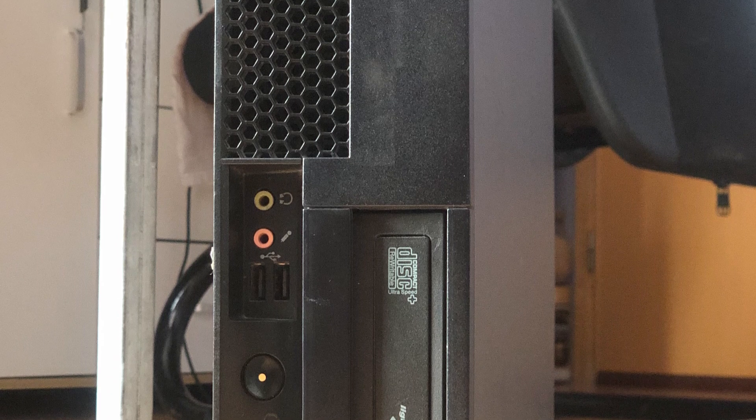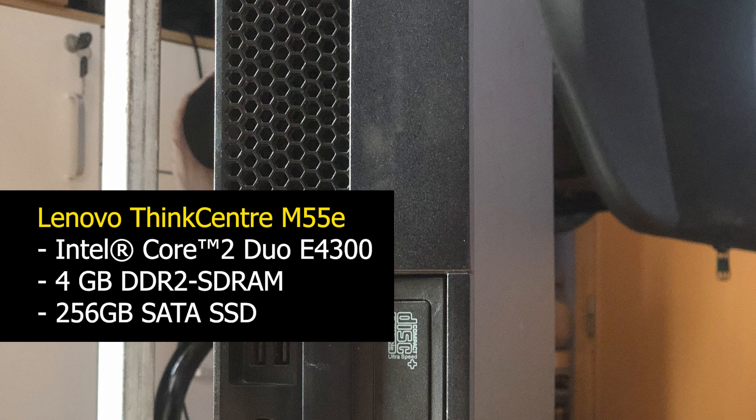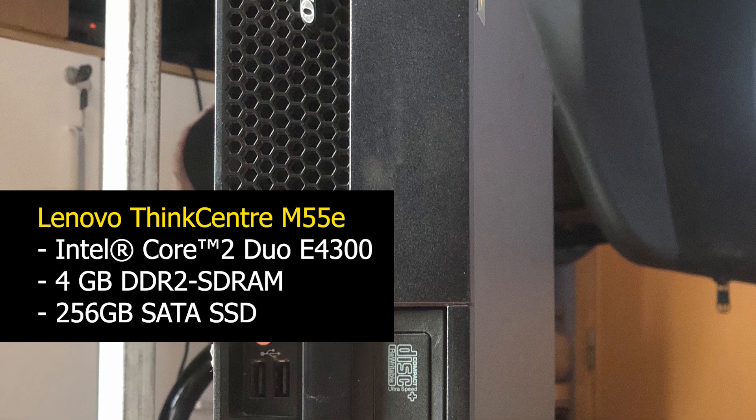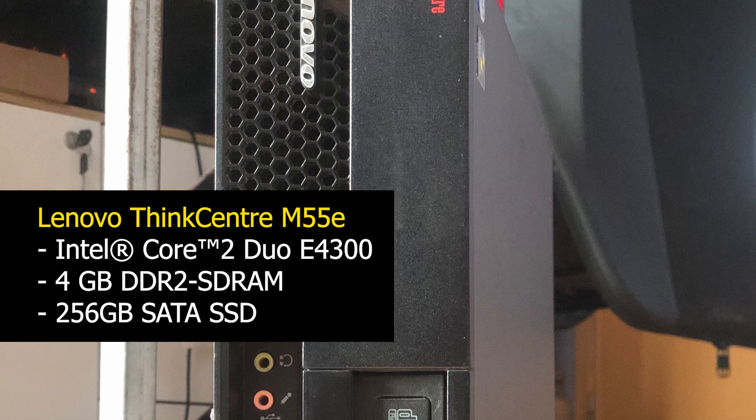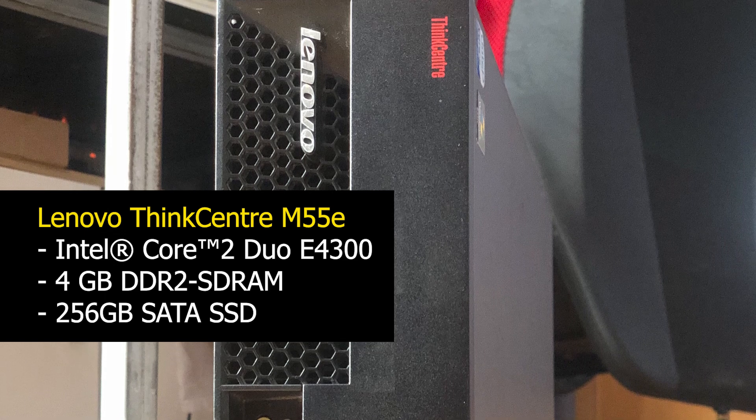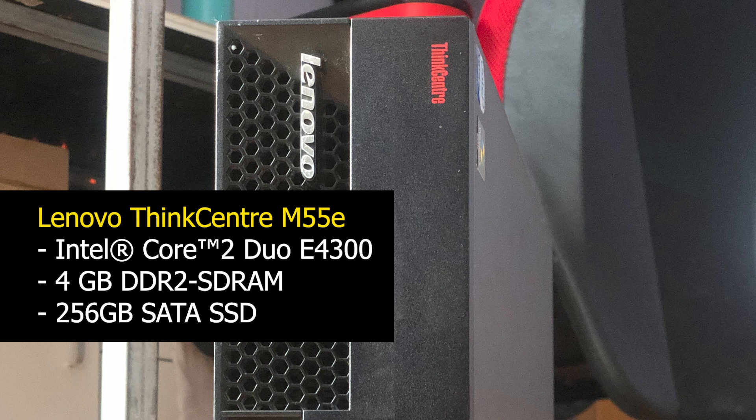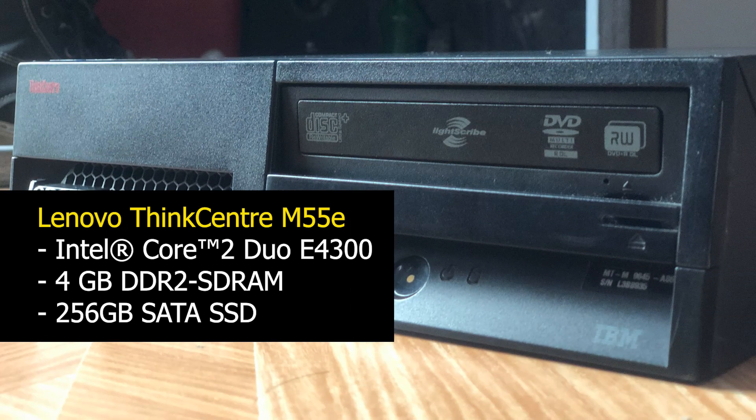This is an old Lenovo ThinkCenter small form factor desktop PC which has a Core 2 Duo processor, 4GB of DDR2 RAM. It was originally 2GB only, then I added two more to make it 4GB. Then I took out the old IDE hard drive and replaced it with an SSD.